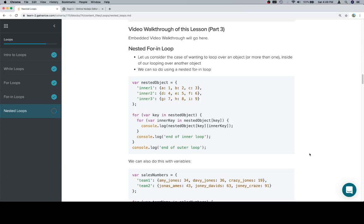Hey y'all, this is part three and we're going to do a nested for-in loop. So in this case we have an object in which there are a series of objects and we want to look at all the values inside the inner objects.